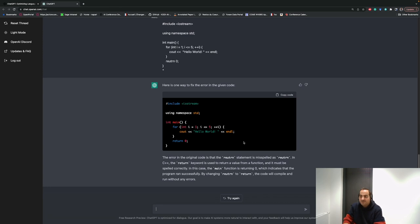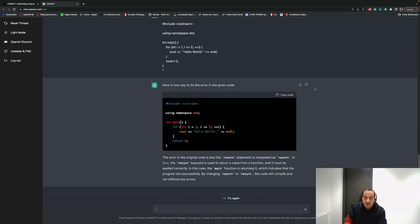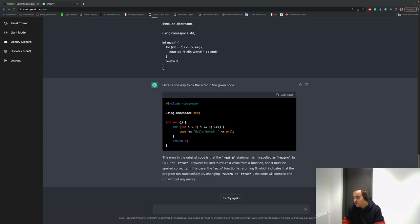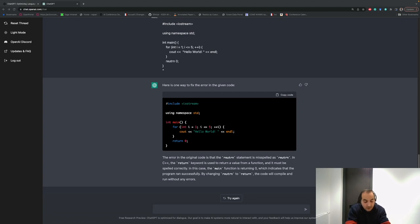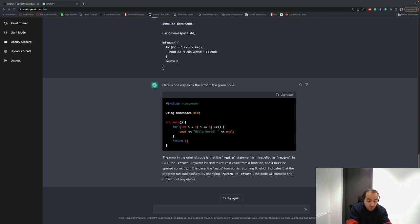Another interesting thing about ChatGPT is that when you come here, you'll see the user interface and we can use it. But in fact, we have also another option to use it. It gives us another environment called the Playground.